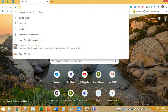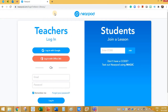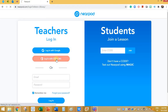In Chrome, type Nearpod. You will be directed to a login page like this. Here click on login with Microsoft Office 365, or if you have a Google account you can click on that. I'm going to click on login with Office 365 account.